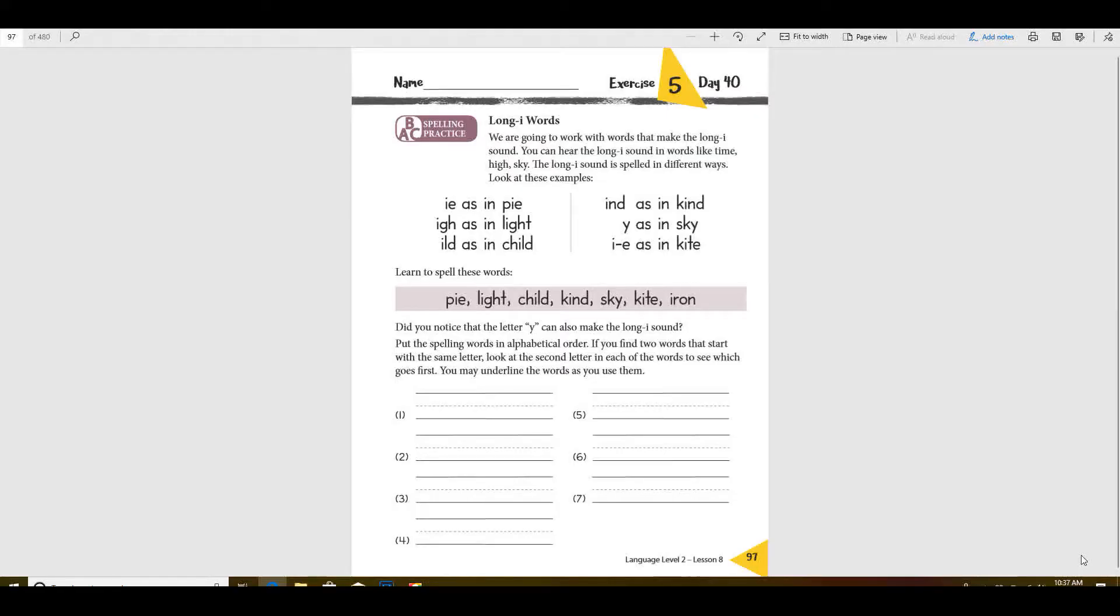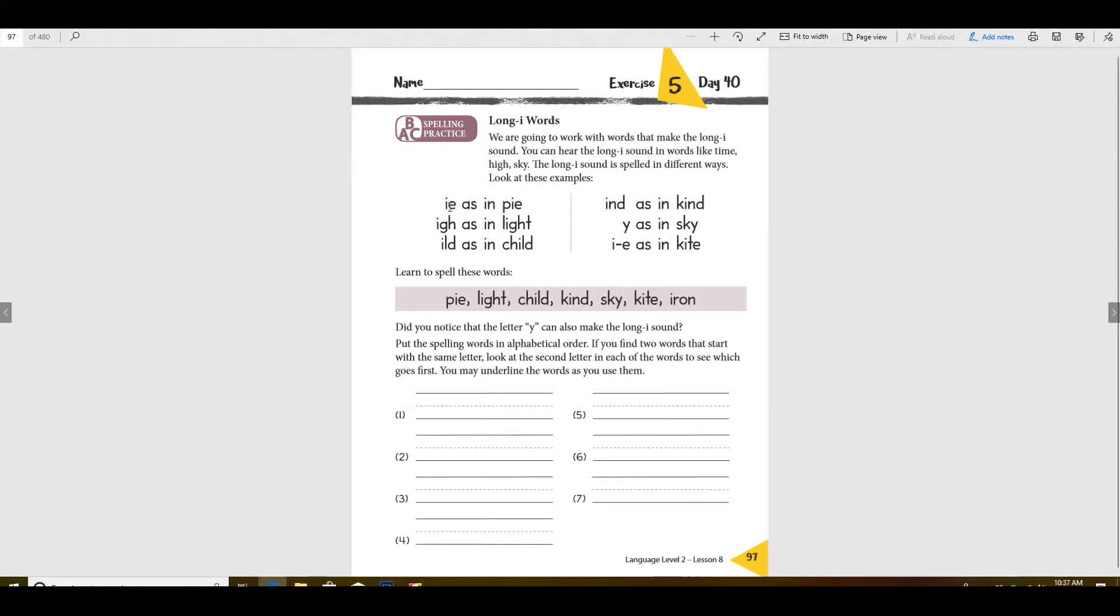Good morning, are you ready for your spelling today? We've been working with the long I words, haven't we? These are all the different ways that you can have a long I sound.